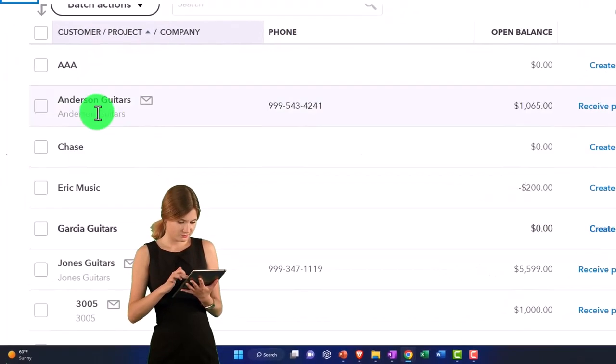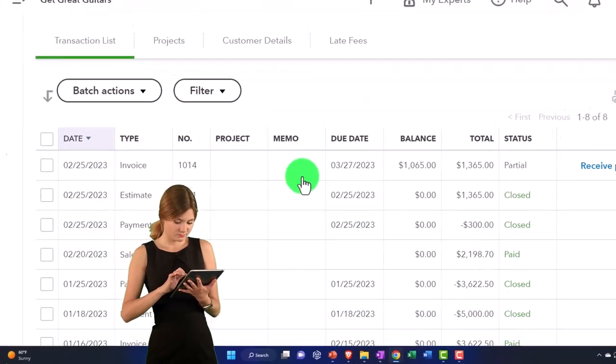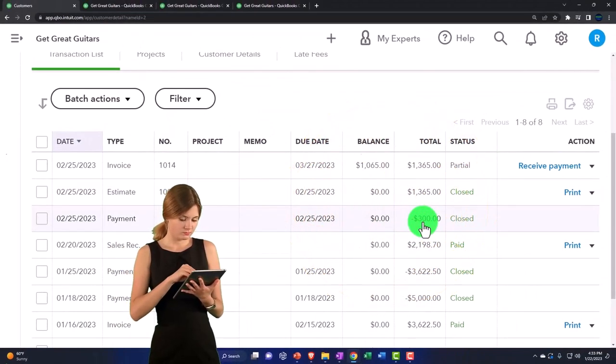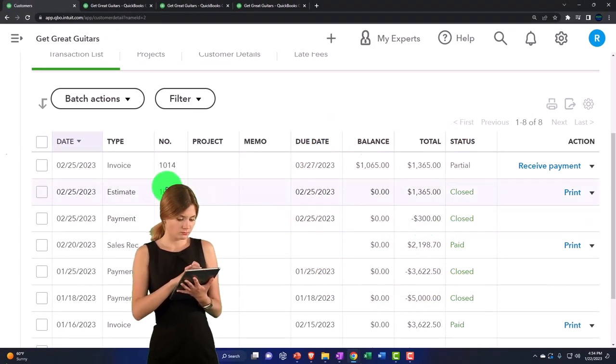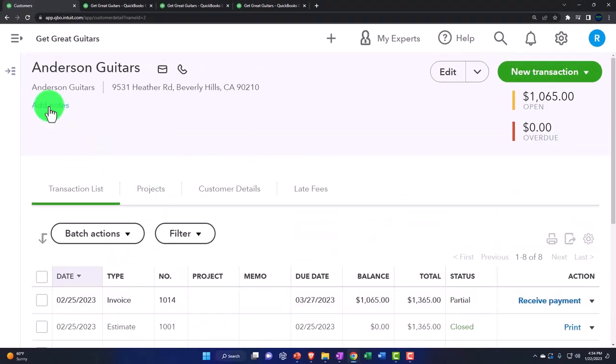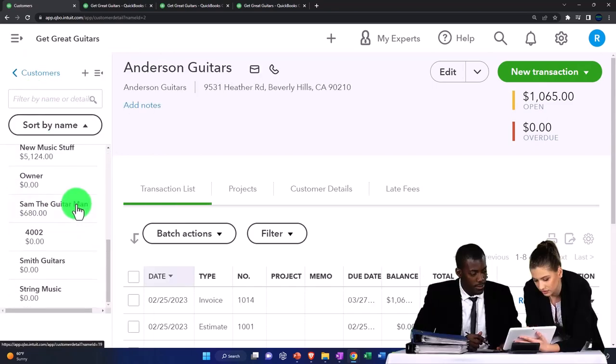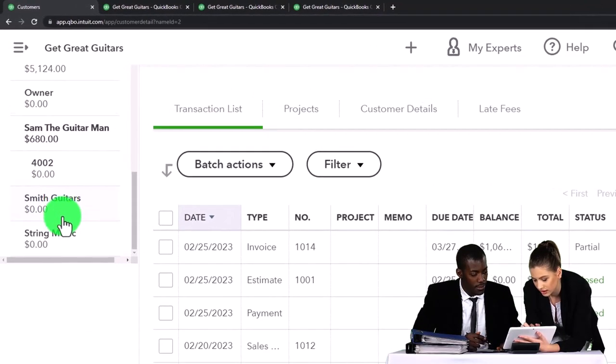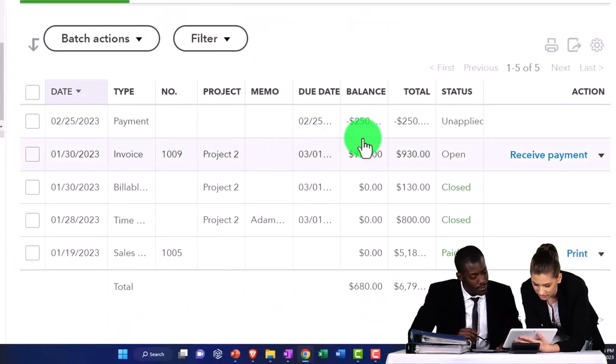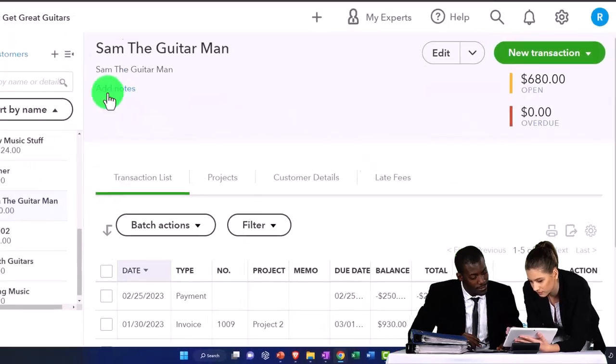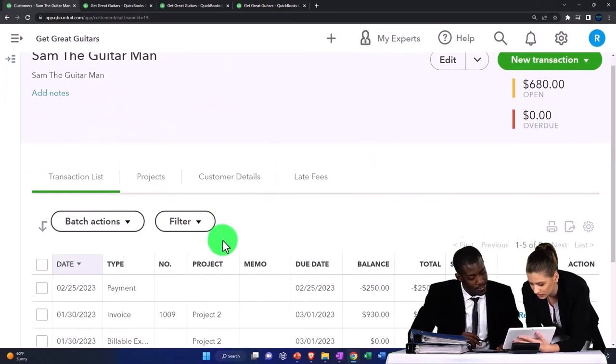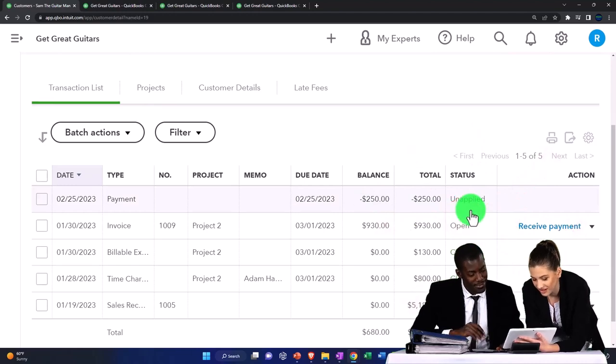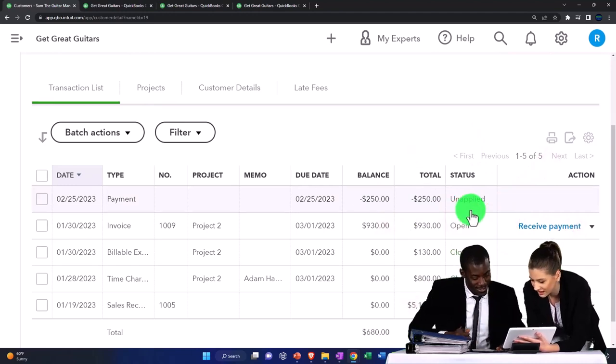Or you can look at it this way where we had, I think Garcia Guitar, Sam the Guitar Man, I think we did one for. We have this 250 right here, let me close up the boogie, 250 unapplied, which just stands out very clearly from the bookkeeping side.